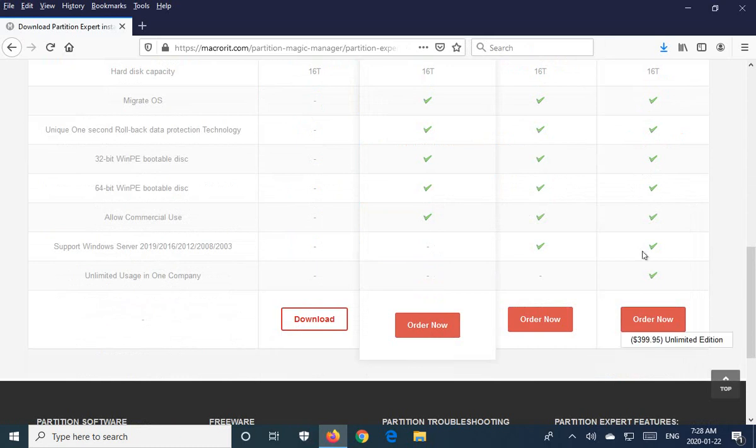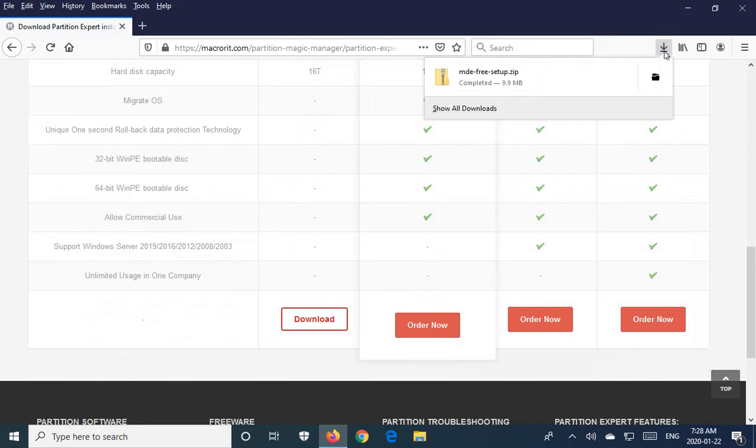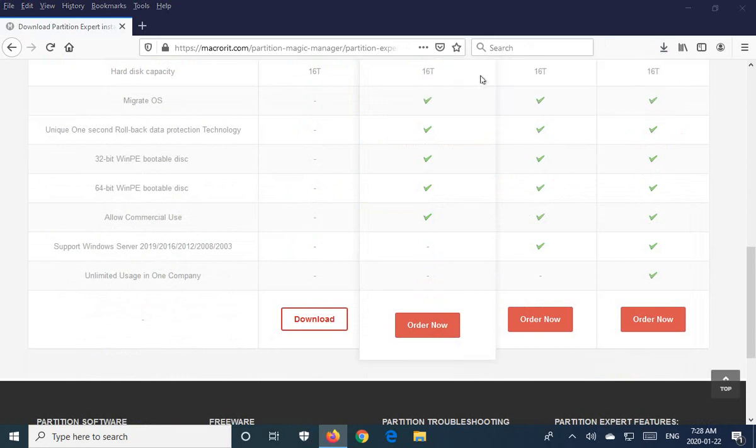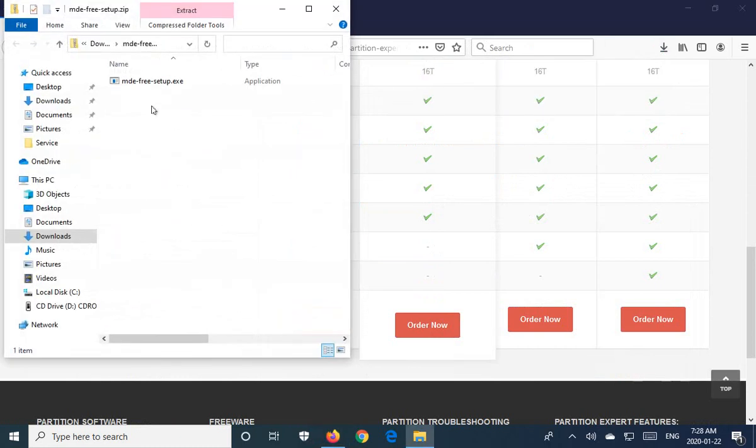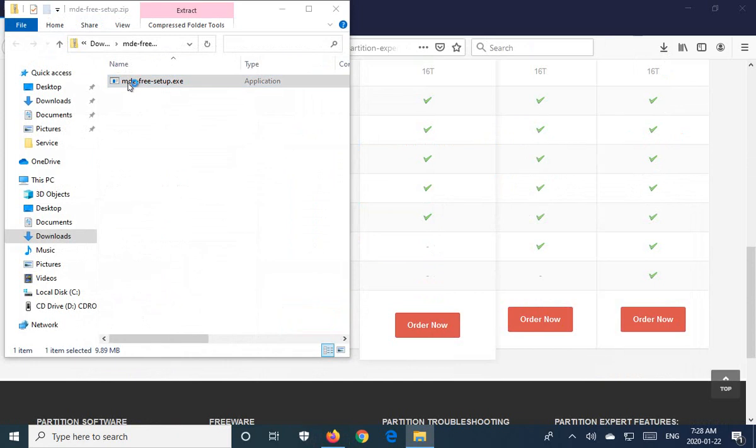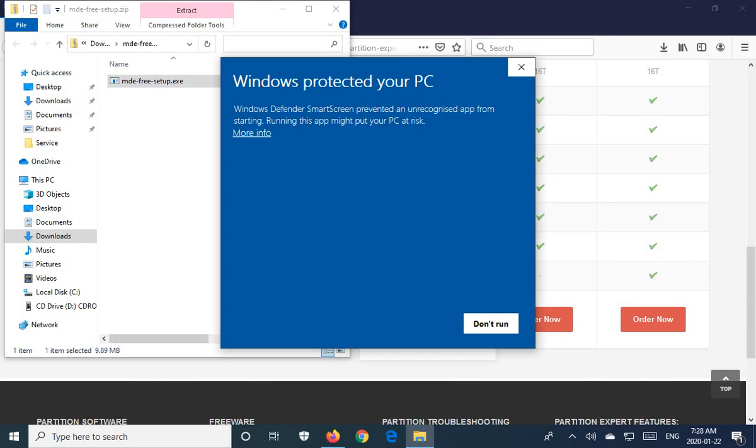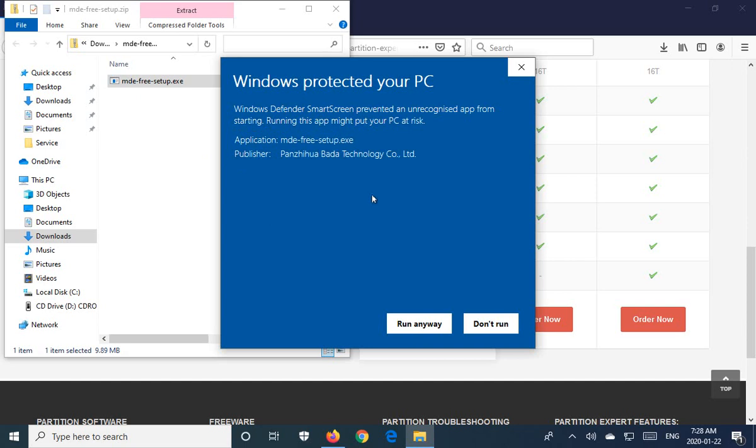Once it's downloaded, go in and run that. If Windows tries to protect your PC from this very strong utility, click on that little link there and click run anyway.